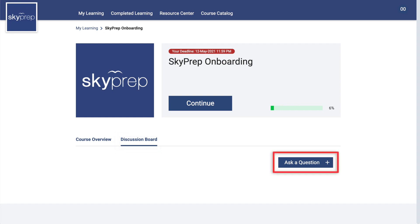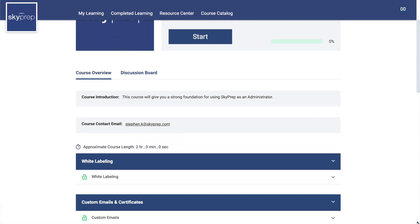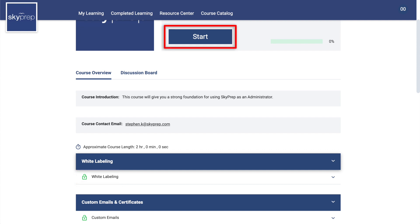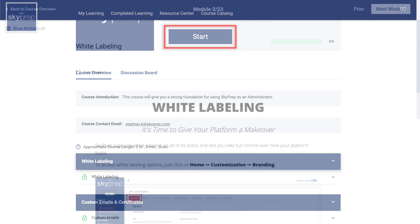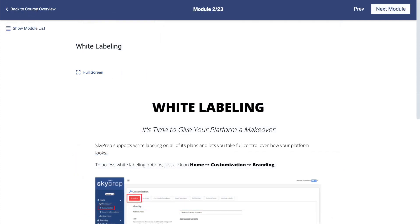Here you can ask questions and communicate with other learners and your course instructors. To begin your training, you can either click on the first item in the module list or on the Start button. Once you are in the course, you can navigate between modules using the Previous and Next Module buttons in the upper right.